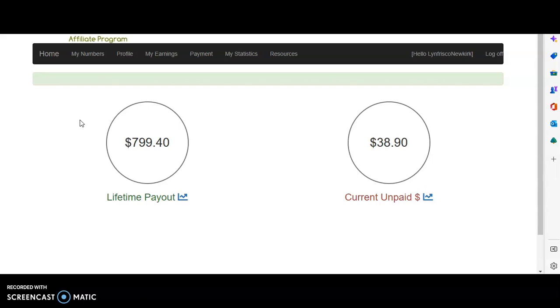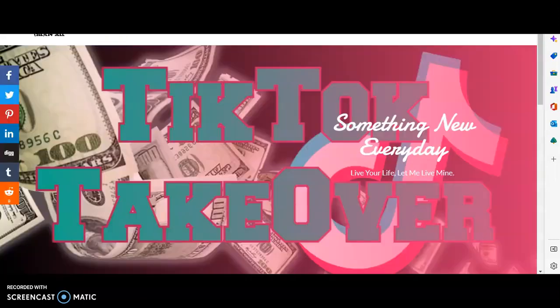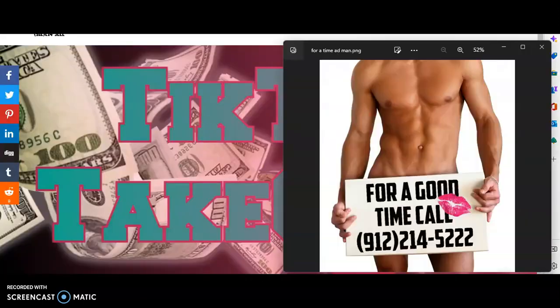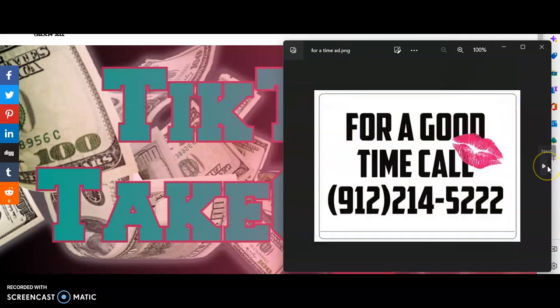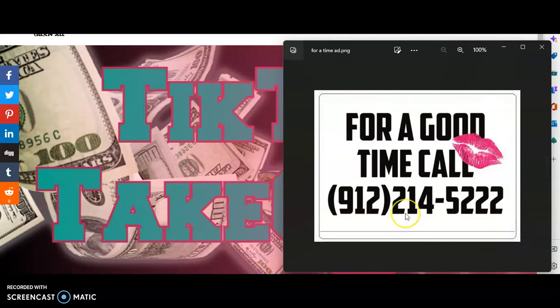Only if you have seen this before, which I promise you you haven't. So guys, thanks for stopping by Tick Tock Takeover. And yes, you can make money giving away a simple free phone number. That's right. So for a good time call. Hey, if you're watching this video, call this number and then you'll see. You can see for yourself what we're doing over here at Tick Tock Takeover dot US.